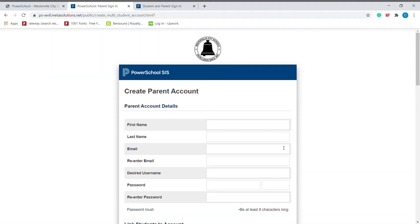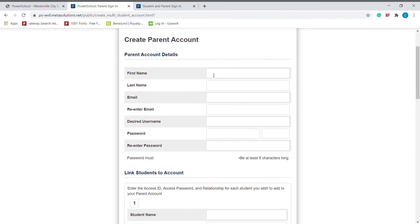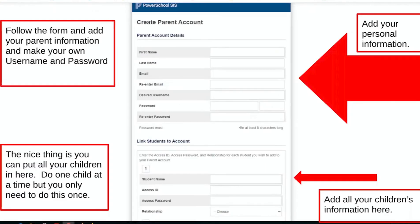This is where you will add your personal information. Follow the form and add your parent information. Create your own username and password and keep that in a safe place.